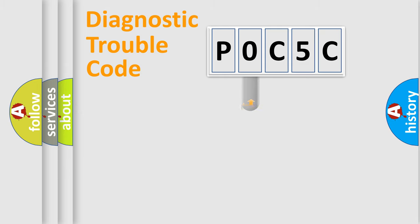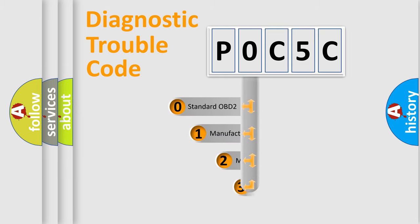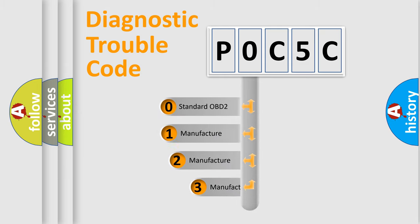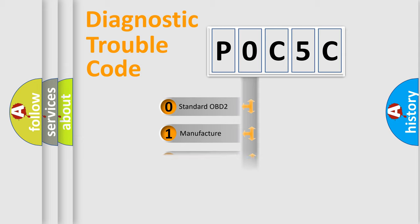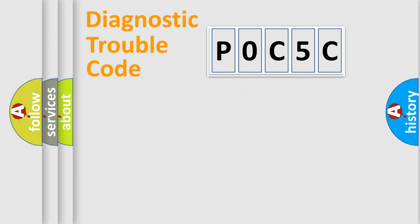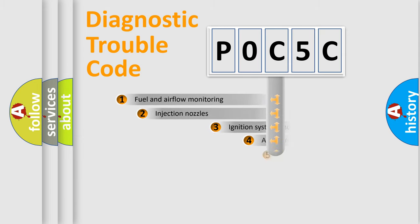This distribution is defined in the first character code. If the second character is expressed as zero, it is a standardized error. In the case of numbers 1, 2, or 3, it is a manufacturer-specific expression of the car-specific error.